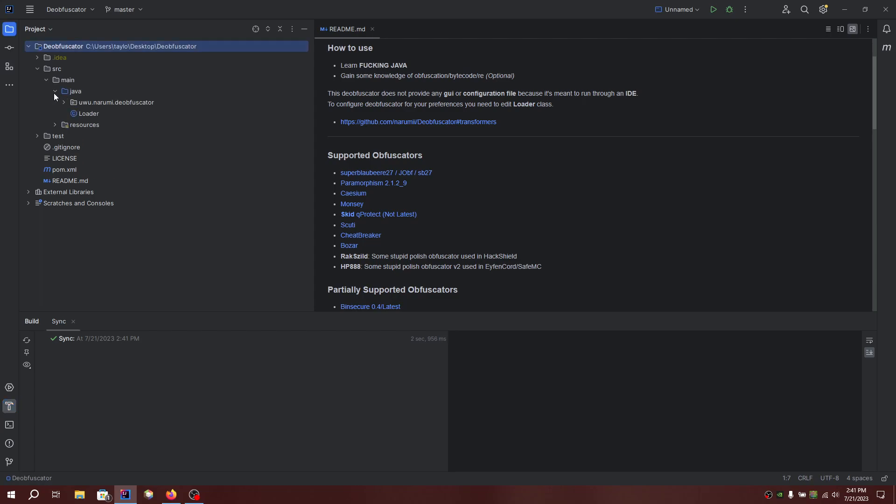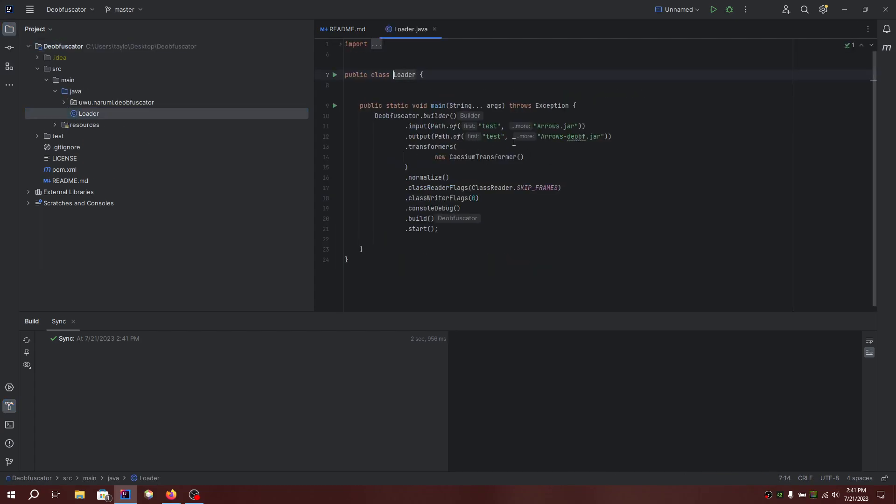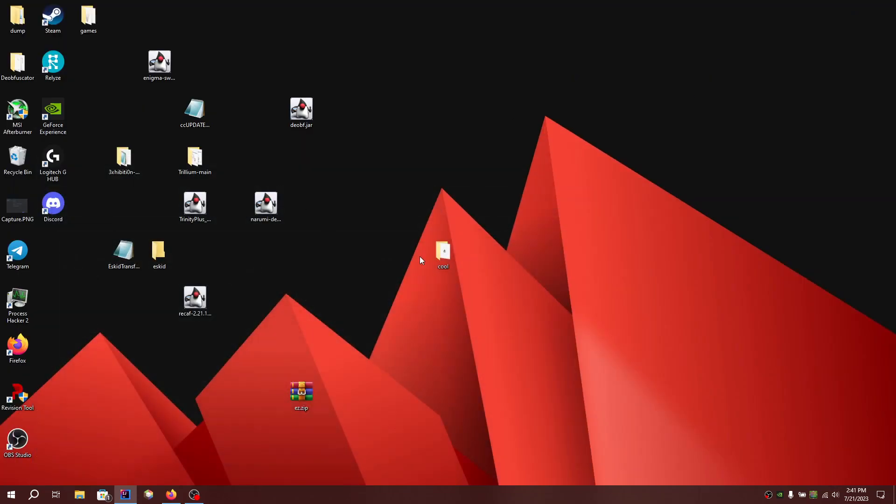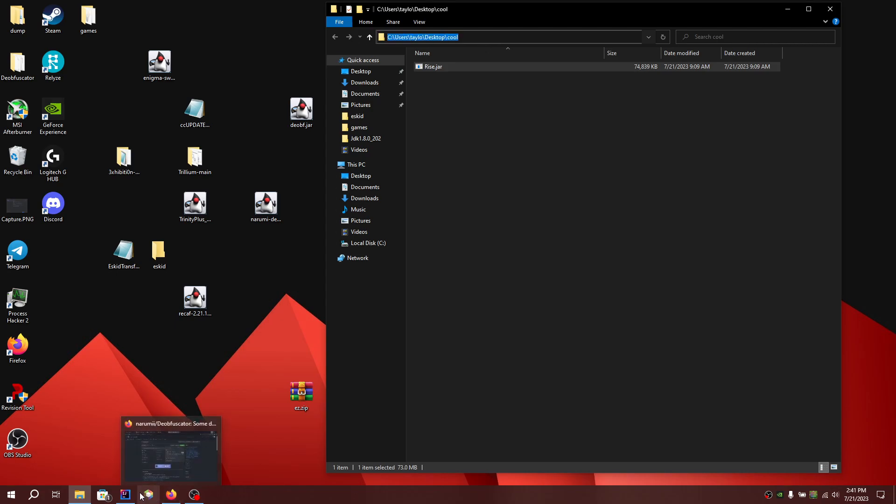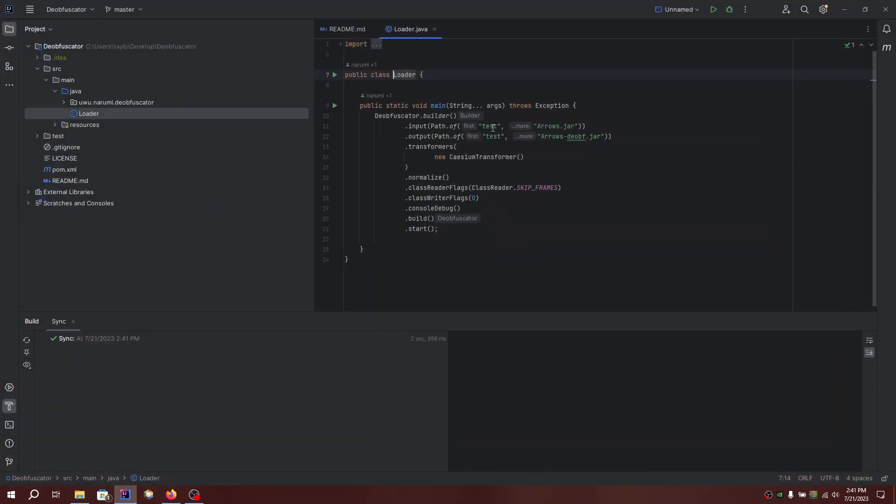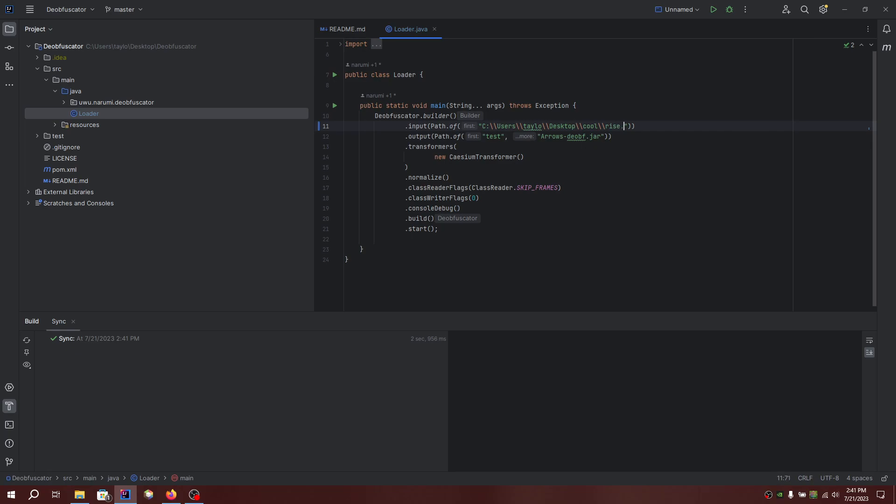Then go to the loader itself right here and copy the path right here to IntelliJ. Okay, obviously add your jar file and just name your deobfuscator jar or just deobf jar.